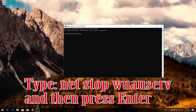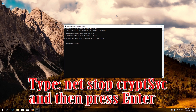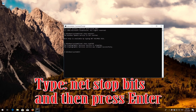Type 'net stop wuauserv' and then press Enter. Type 'net stop cryptsvc' and then press Enter. Type 'net stop msiserver' and then press Enter.